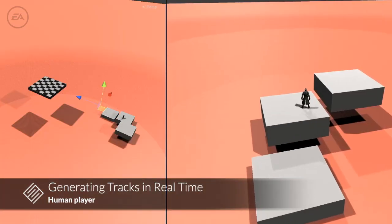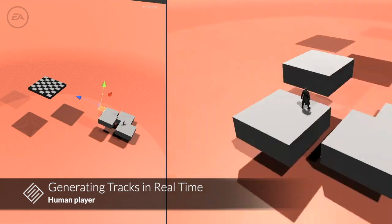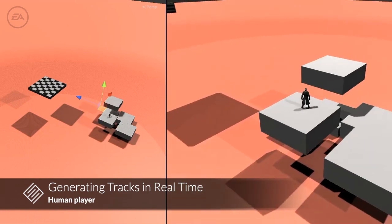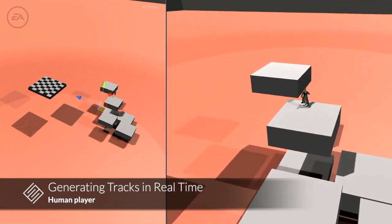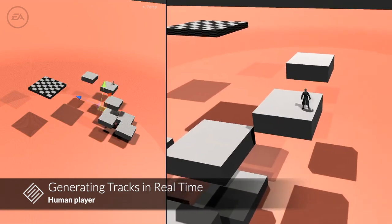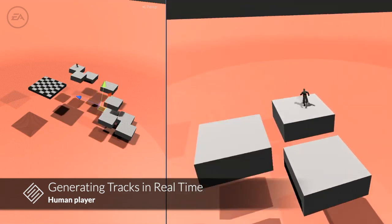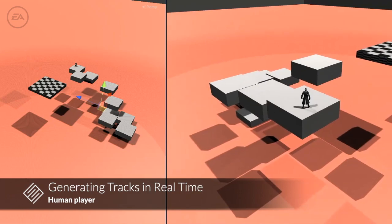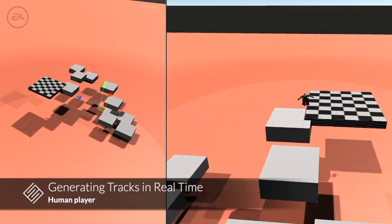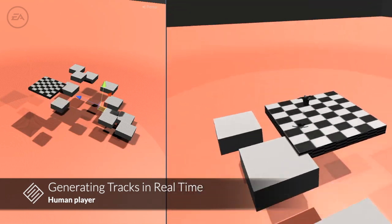A fully trained generator can also be used to create tracks in real time. Here we demonstrate a generator creating a track for a human player while the track is being played.